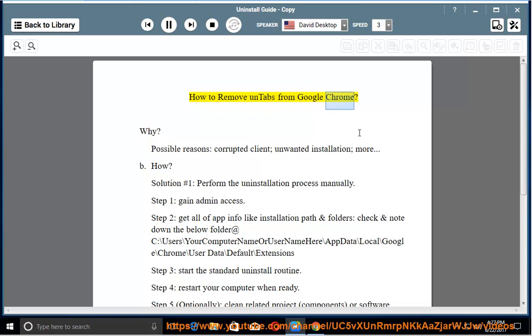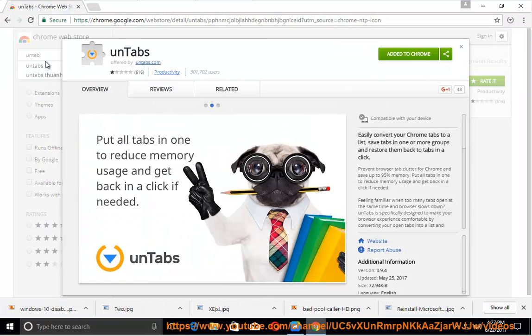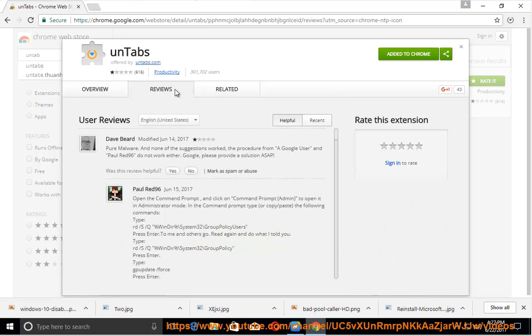How to remove untabs from Google Chrome? Why? Possible reasons include a corrupted client, unwanted installation, and more.